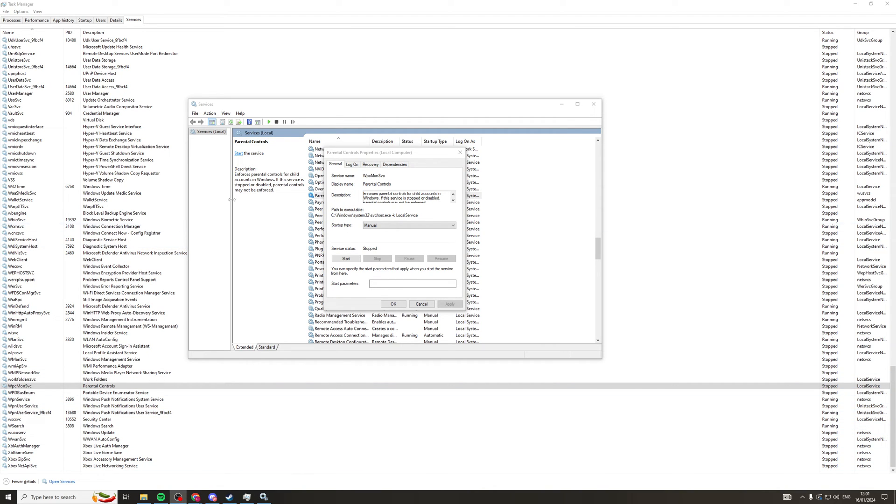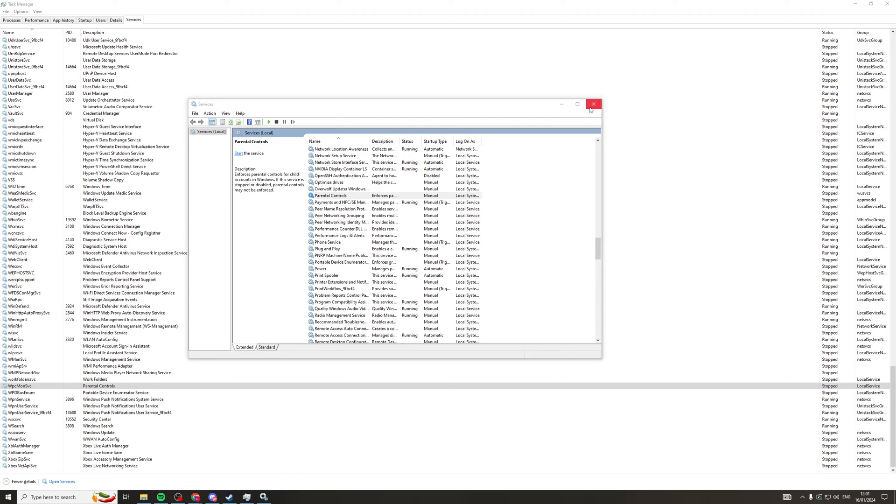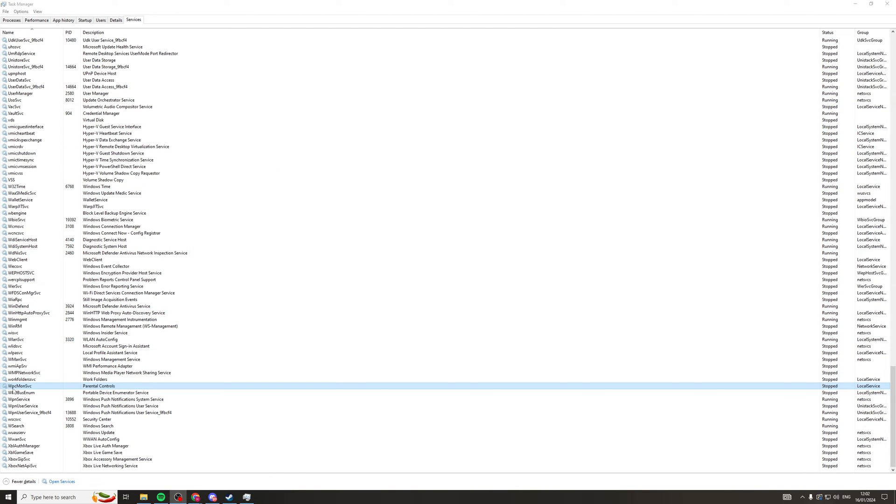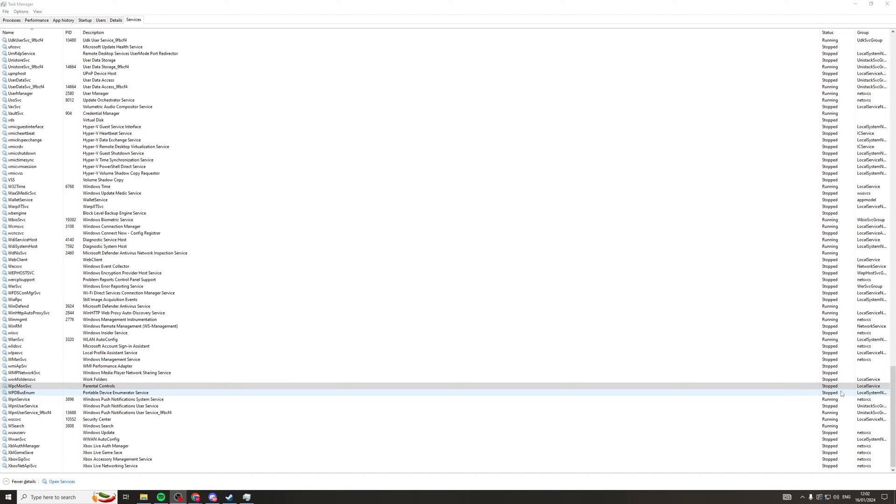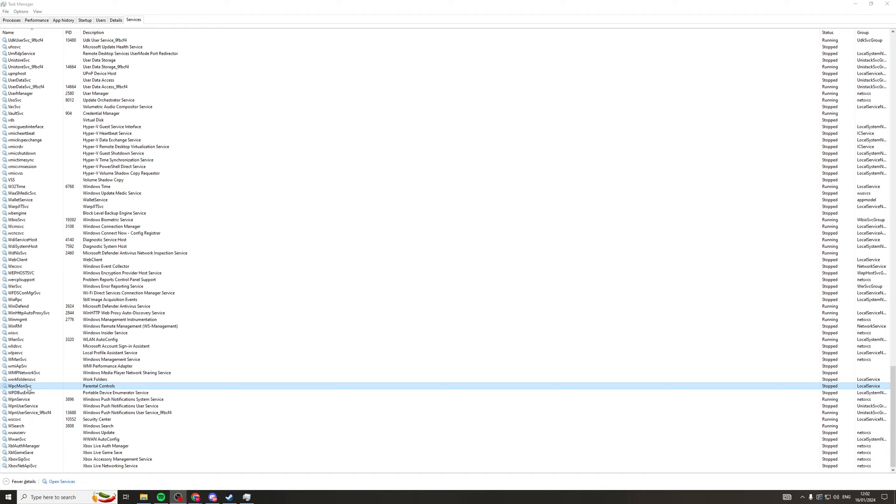And basically, now what this means, once you've pressed OK and everything, it means that the WPC Mon SVC services here will not be able to start by itself, and you basically will have to manually start it again if you want it to start running again, which is something to take into note.